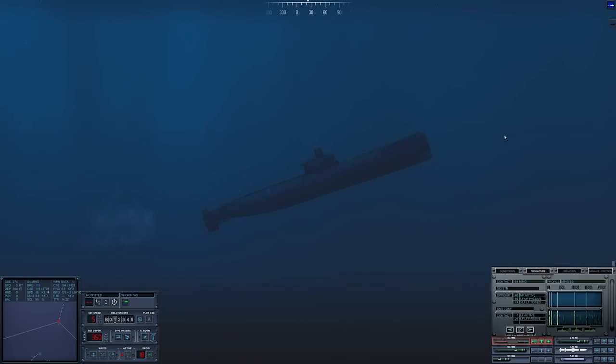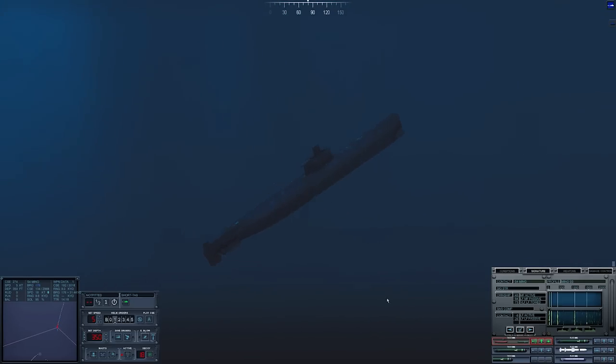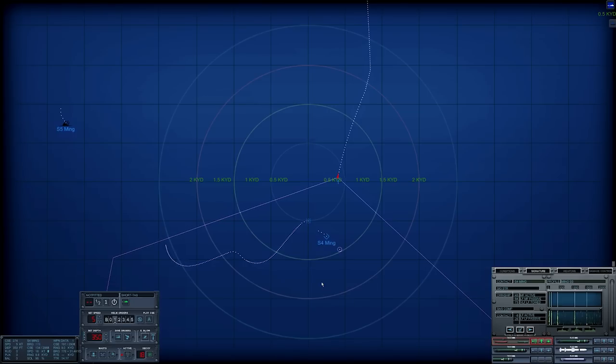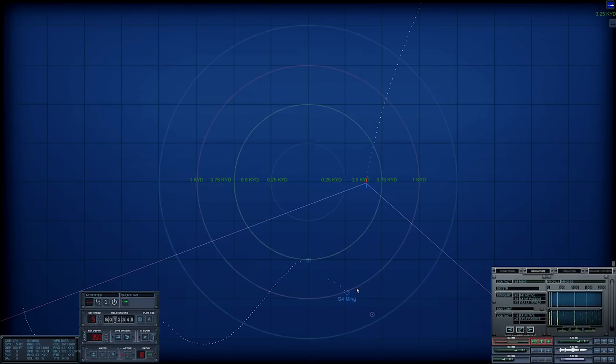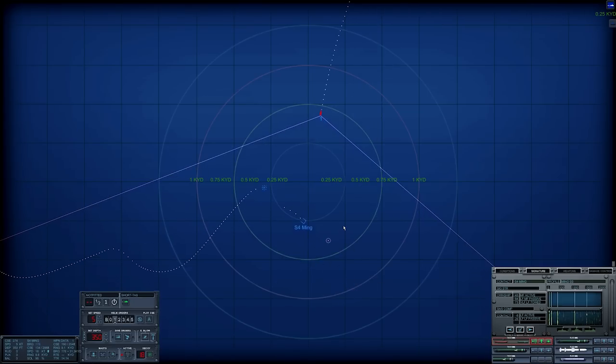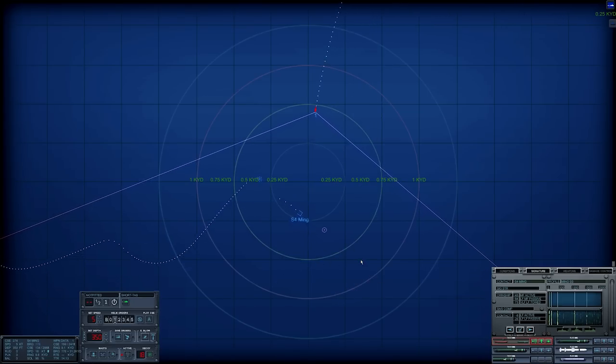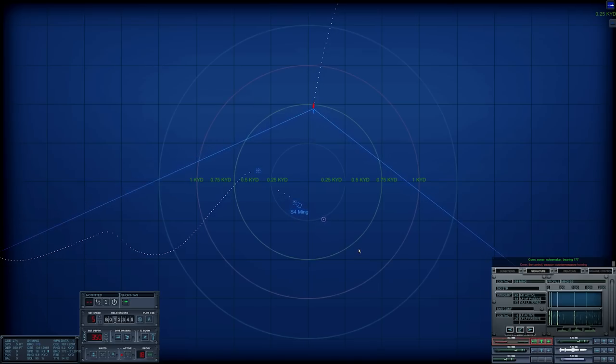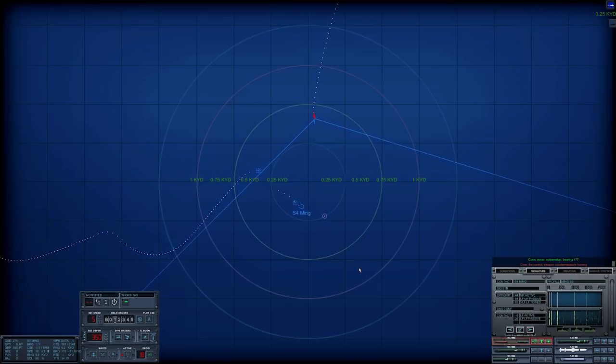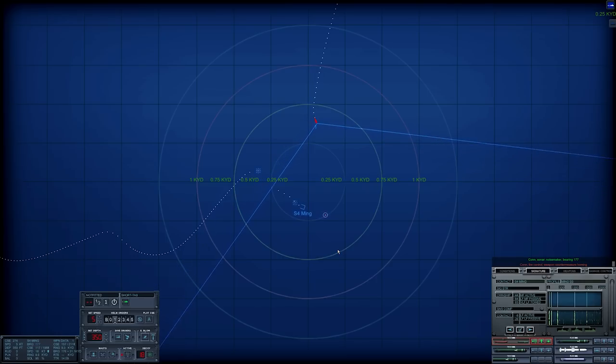Important to remind everybody again that submarines and targets only appear on the 3D view like this when you have a 95% solution. Anything below 95, they do not appear. Con sonar, noise maker bearing. And the position on the map is not reliable.